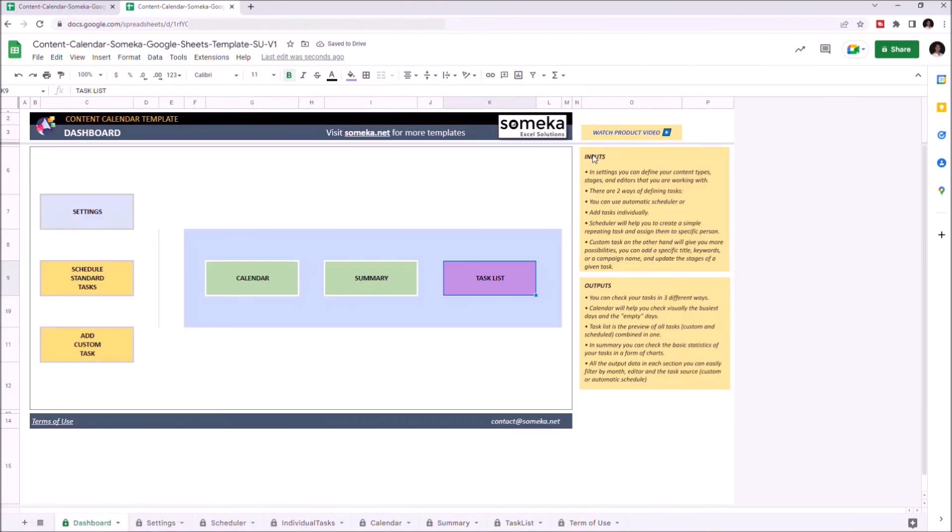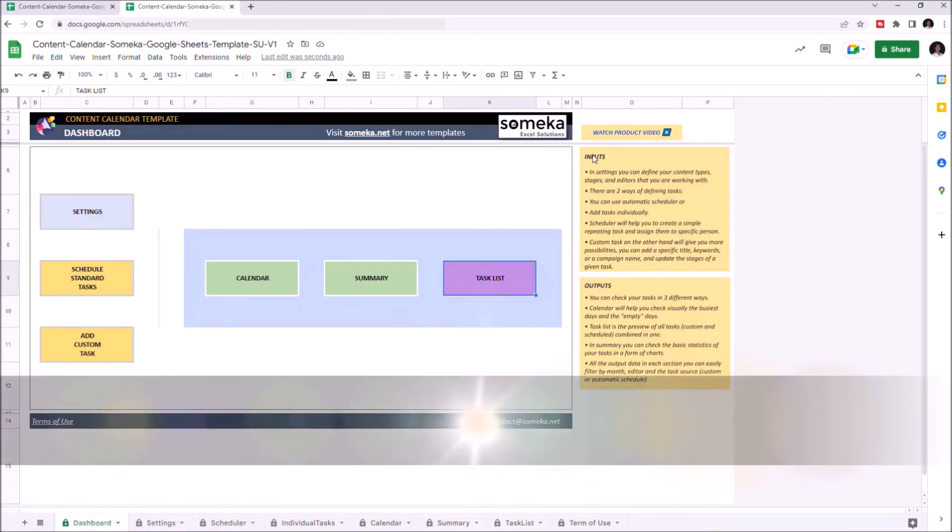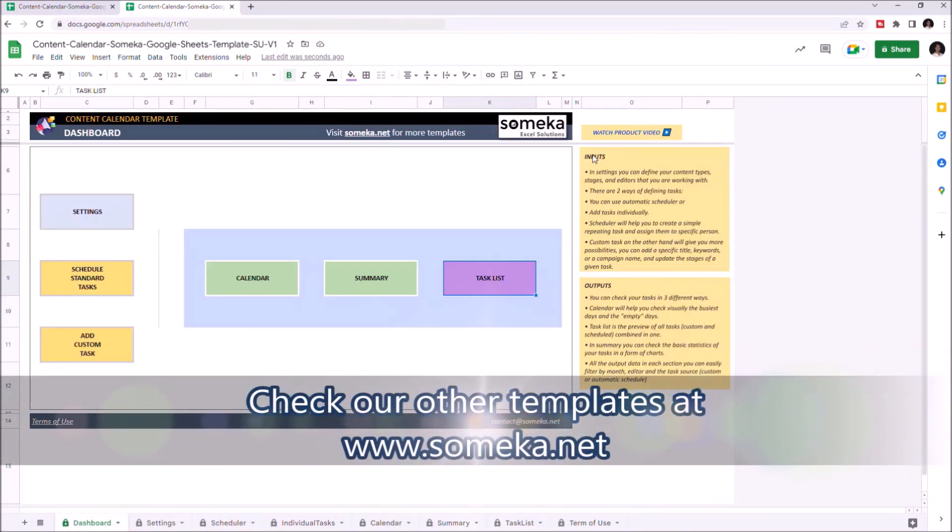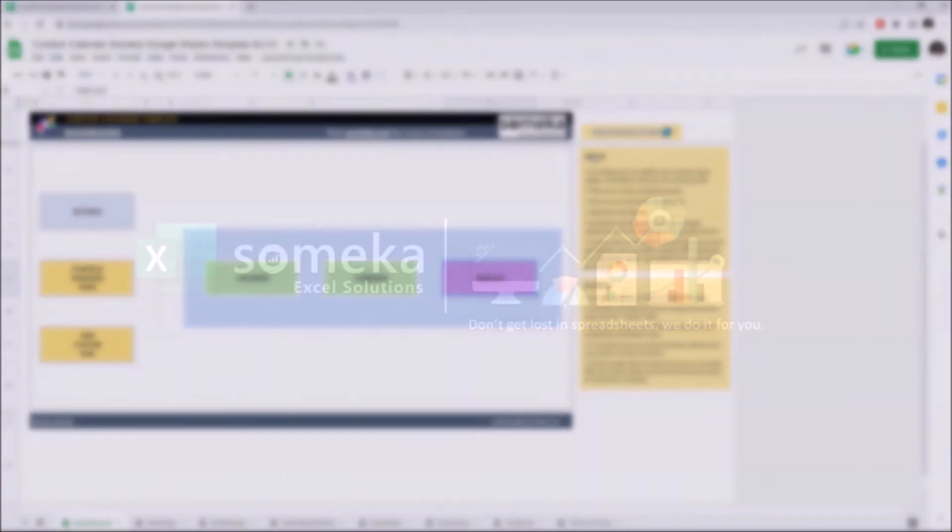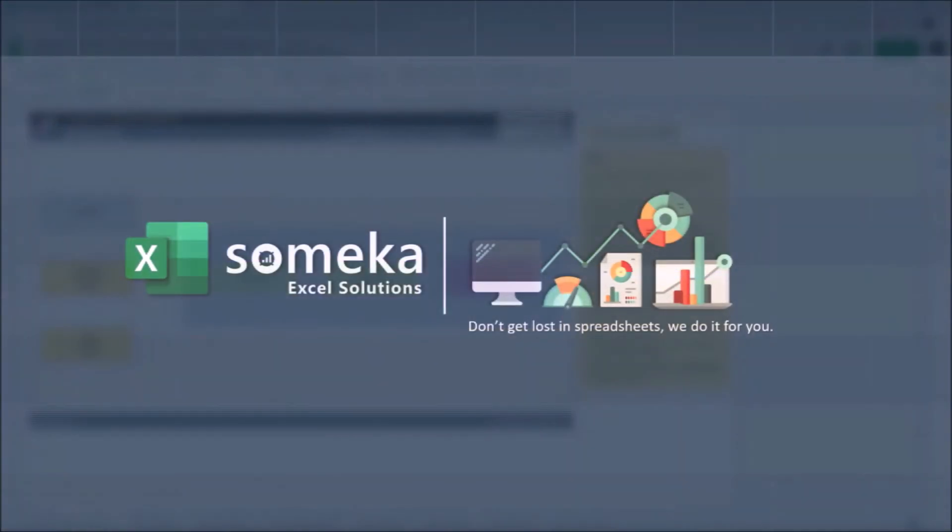Thanks for watching and don't forget to check our other templates at www.someka.net.